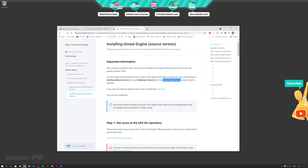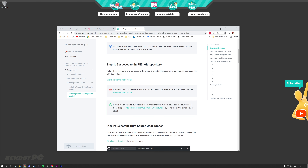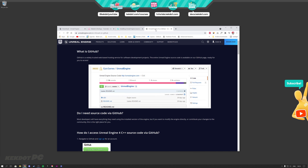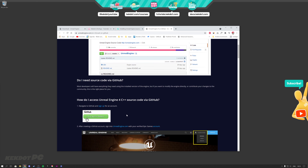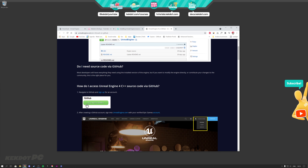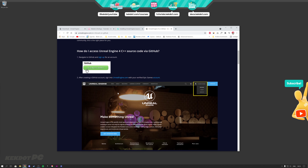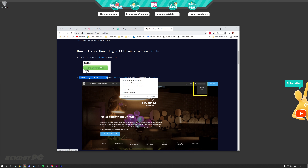The first thing is that we need to get access to the Unreal Engine 4 Git repository. If you click the link on our website, you can get instructions from Unreal Engine on how to get access. Basically, you have to navigate to GitHub and sign up for an account if you don't have one already. After you have an account, you have to go to unrealengine.com and verify it with your Epic account.